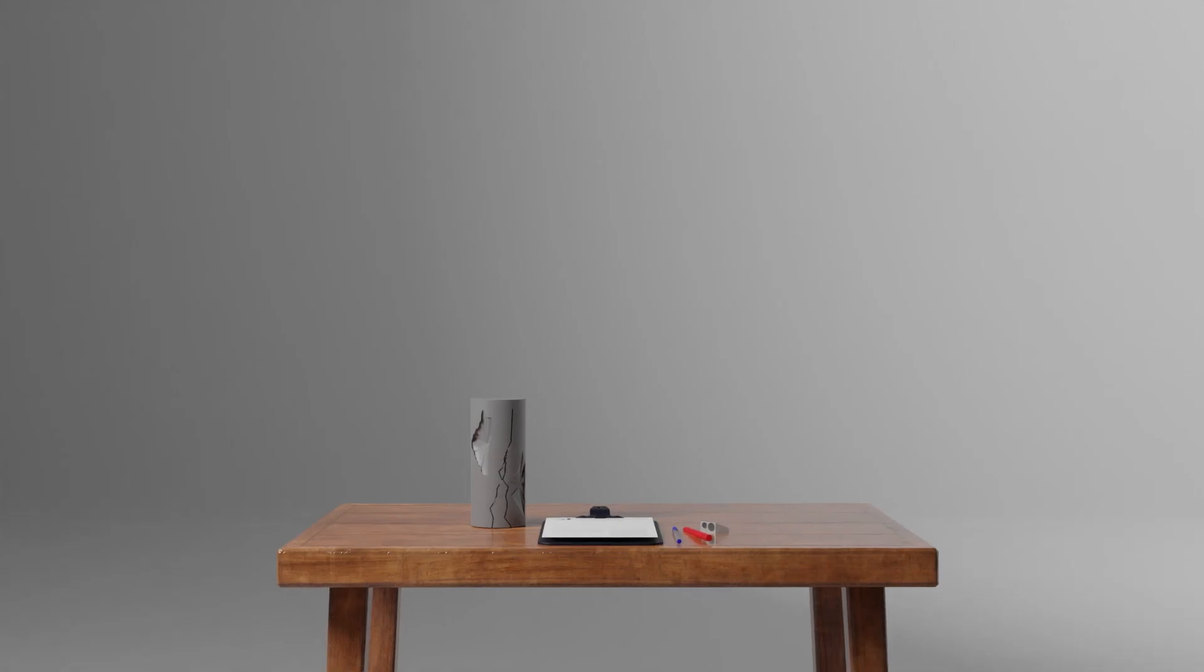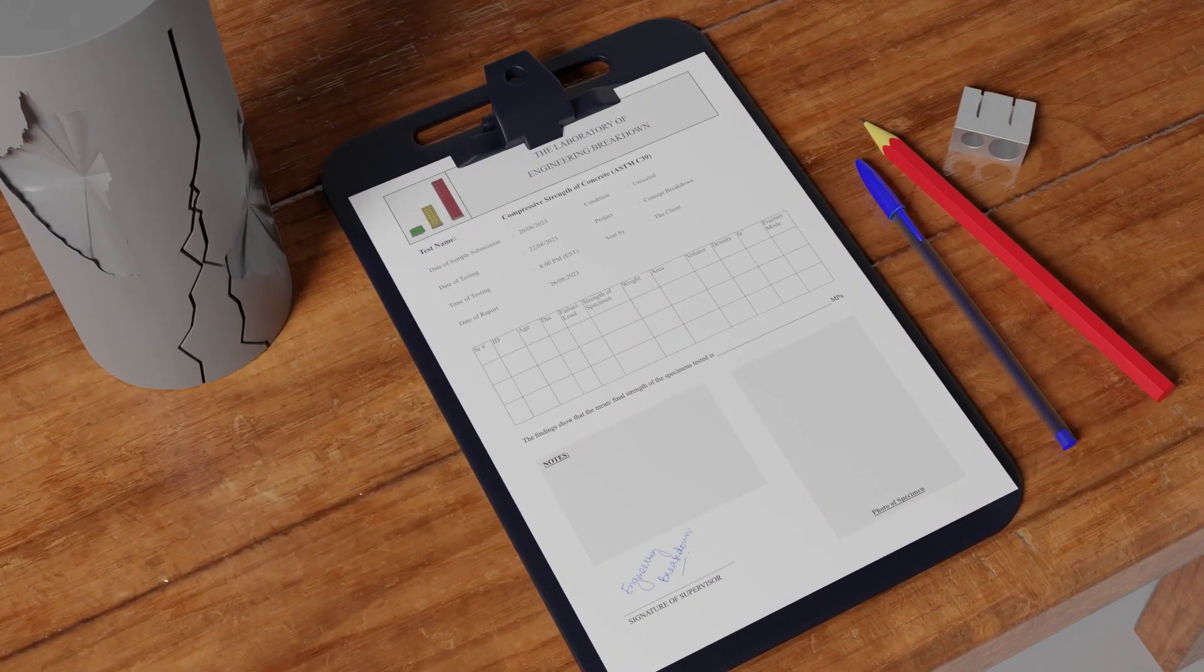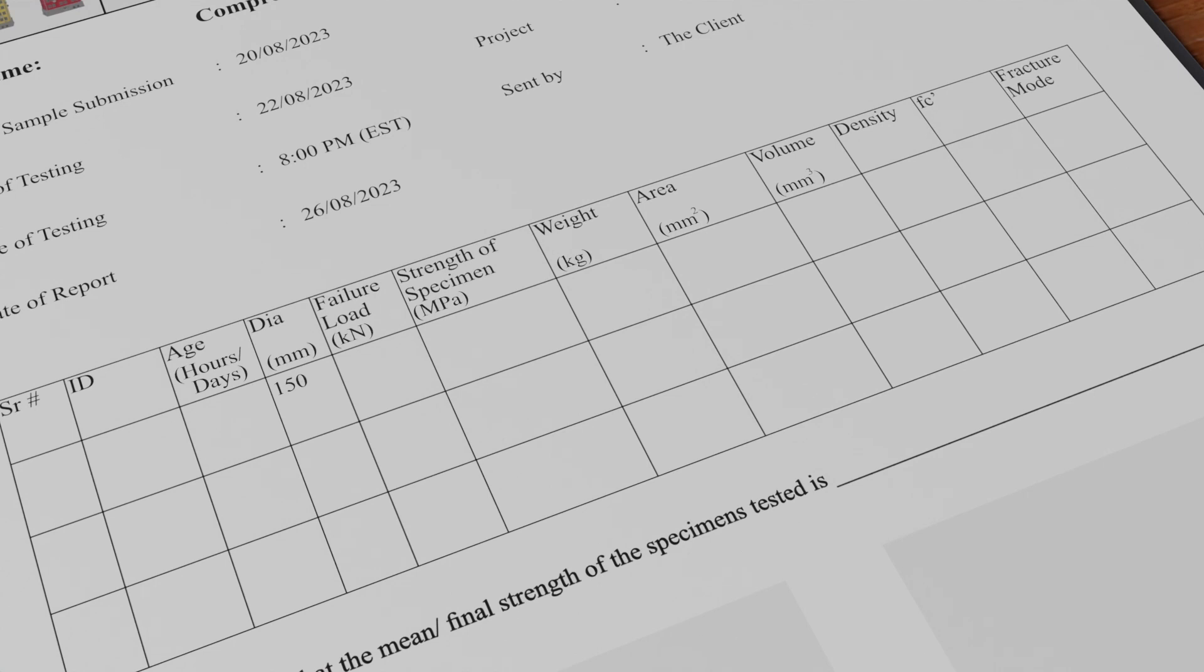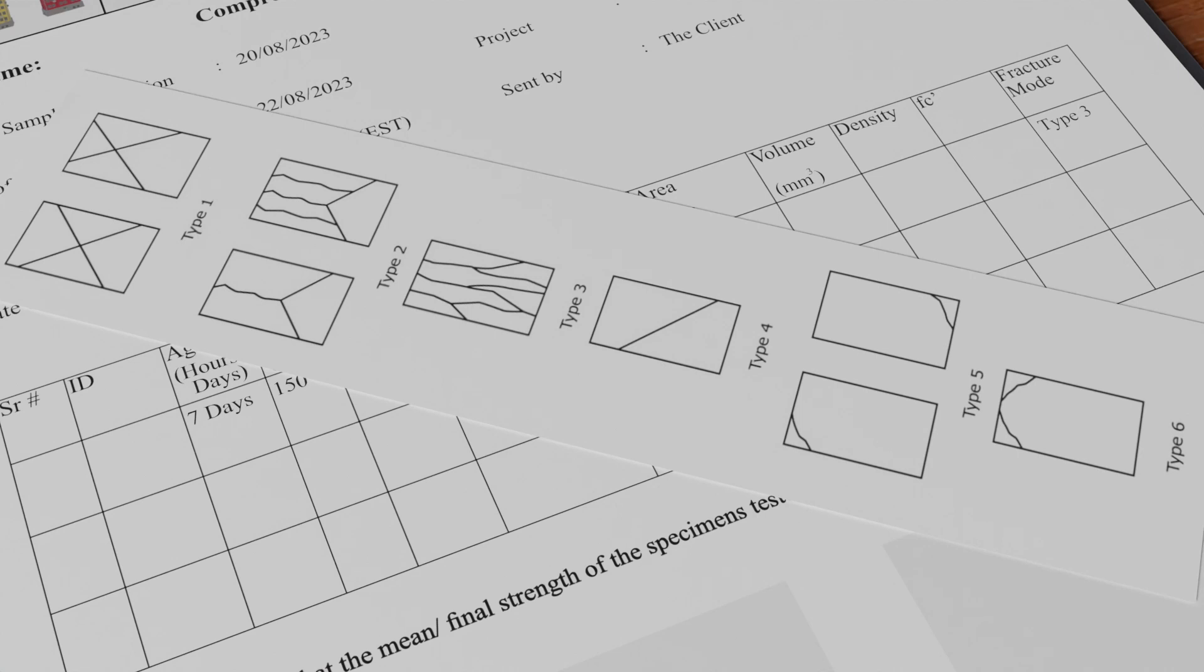Now, let's prepare a professional-looking report. This report should include the diameter of the specimen, the age of the specimen, the failure load, the strength of the specimen, and a mode of failure, which can be chosen out of six given by the ASTM standard based on crack pattern shown here.